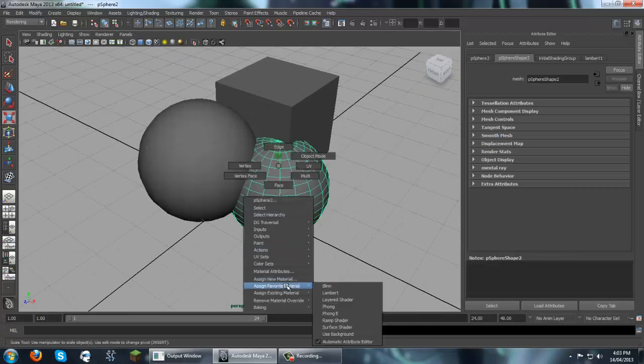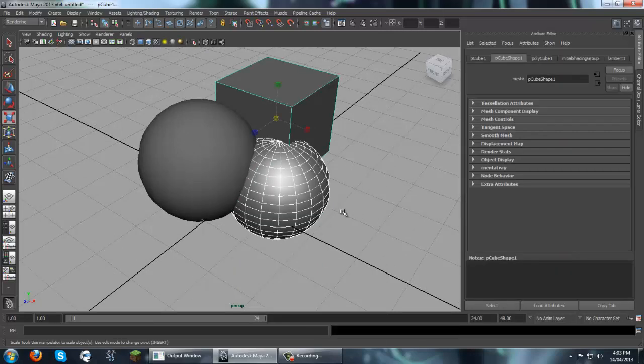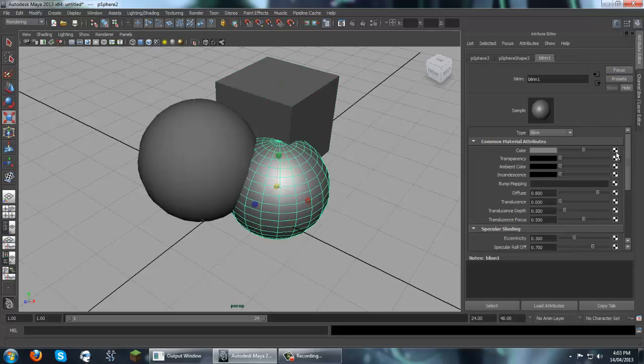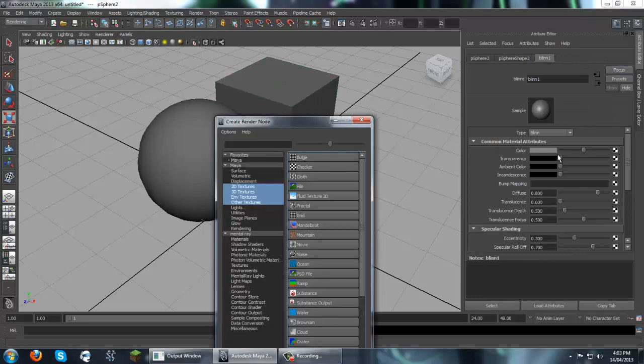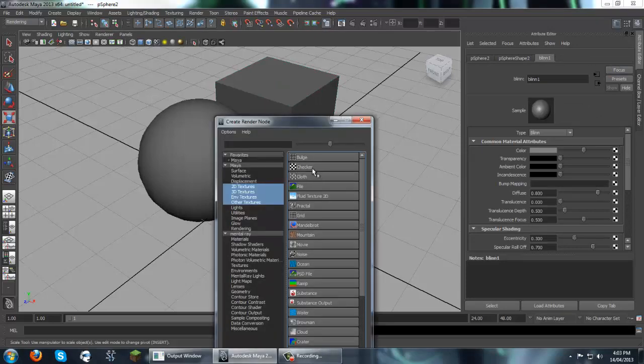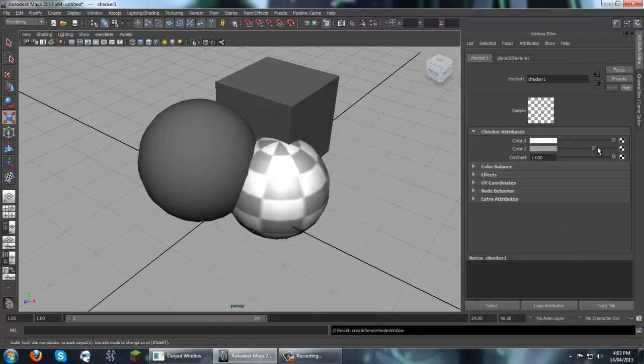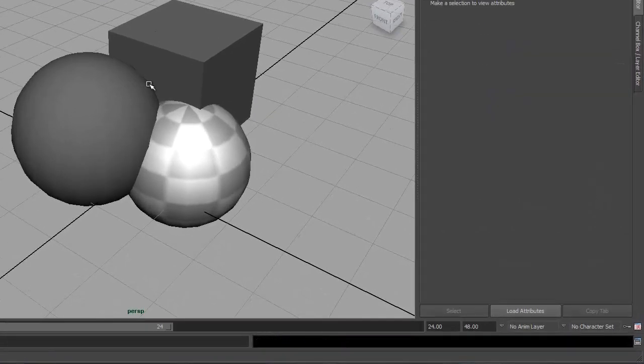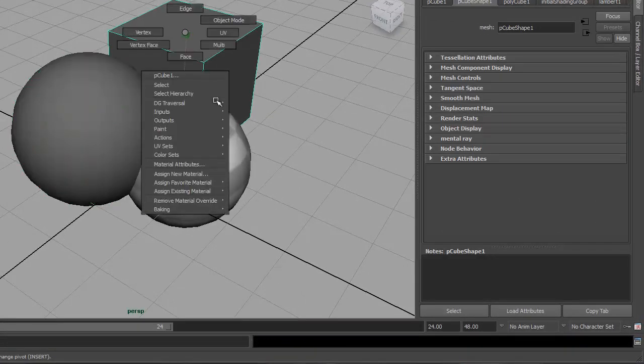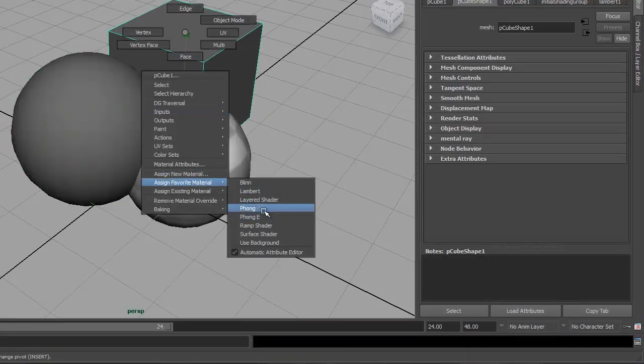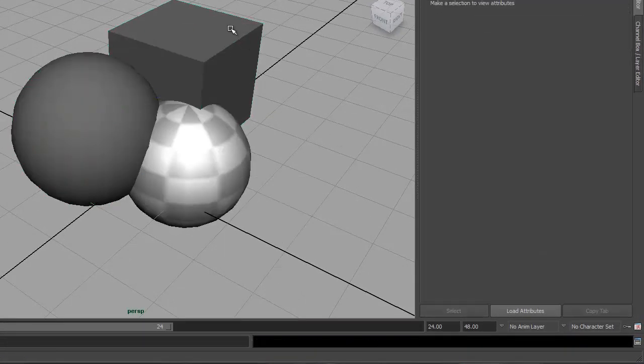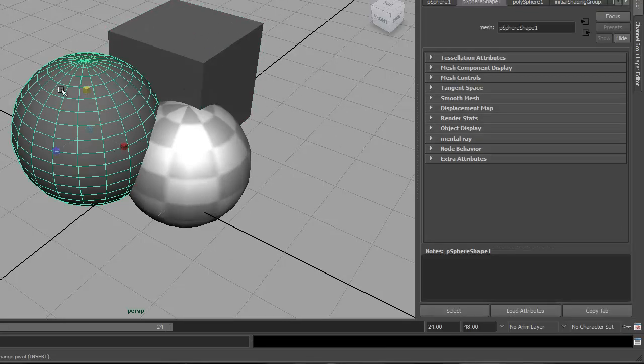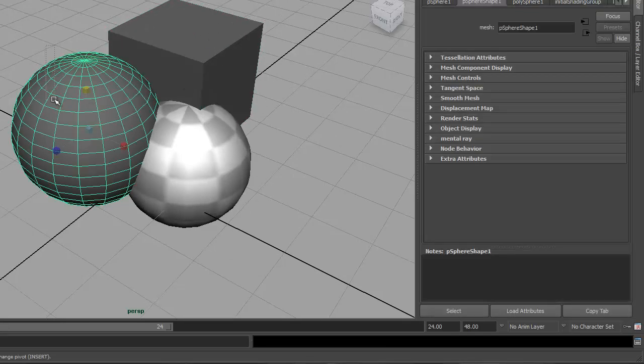So next thing we're going to do is we're going to texture our scene. So for this sphere, we're going to add a checker, increase it a bit, make it a little lighter. For the square, we're going to add a phong, but we're not going to change anything with it. And then for this, we're just going to leave that as the standard Lambert one.